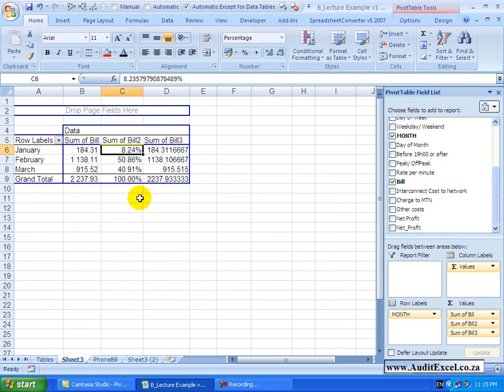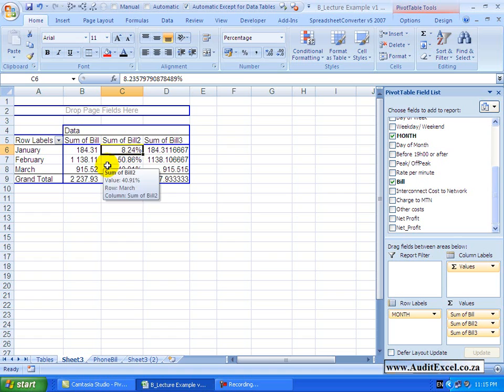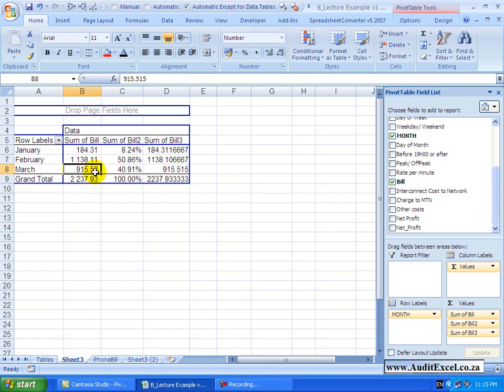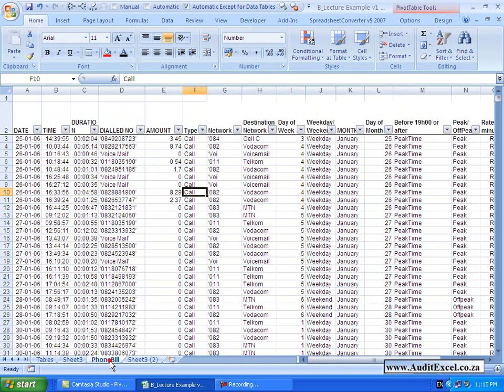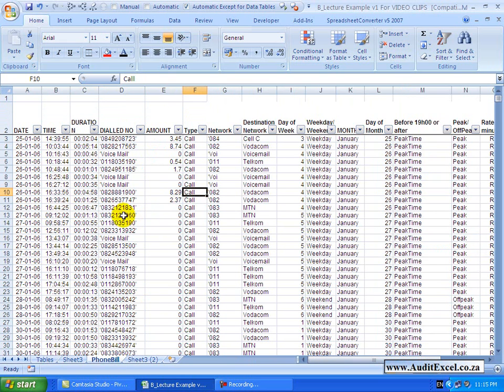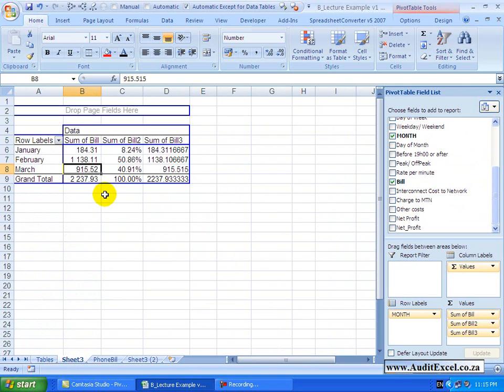The last thing to understand about the value section is, let's say we look at this number here and we see that it's 915.52. Now it's very difficult to understand what that number is made up of, and if we had to come here we'd have to look through the entire database to figure it out. What you can do as well,